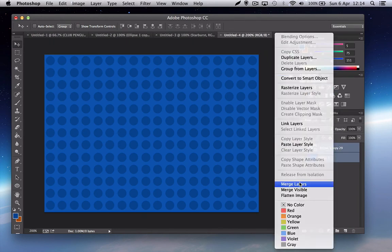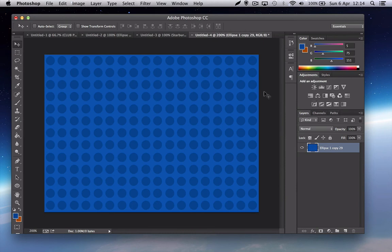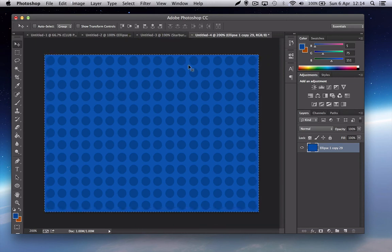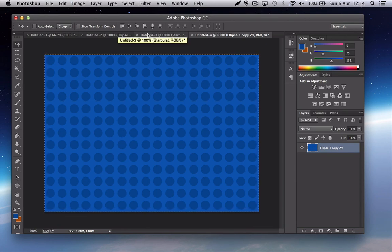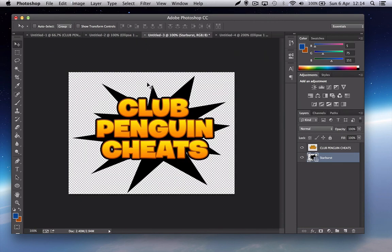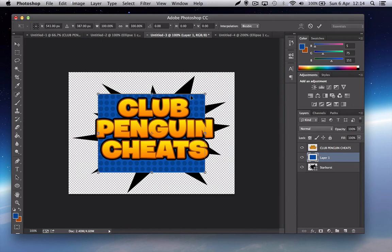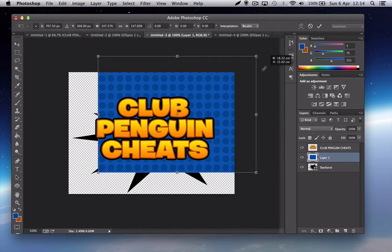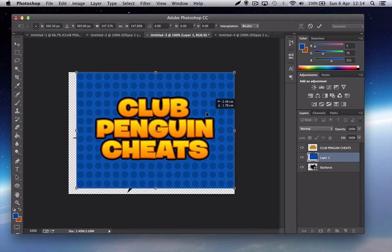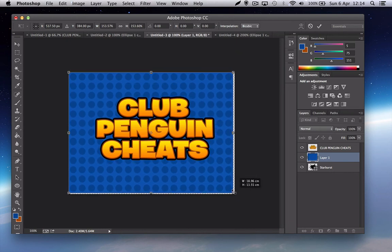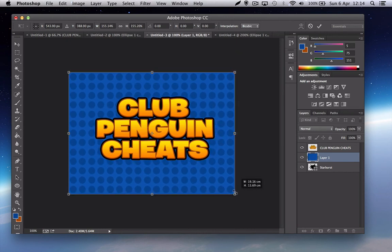Now do Command A, or I think it's Control A on Windows, and then Command C or Control C to copy it. And you want to paste it in here. Let's just make it a bit bigger.